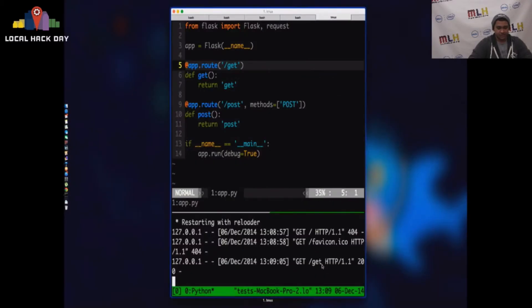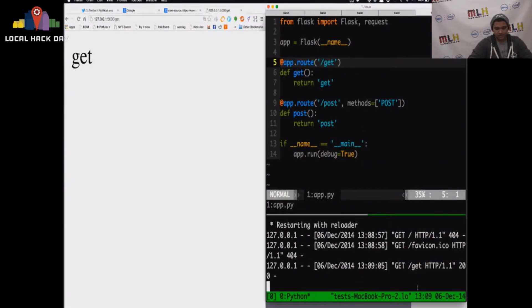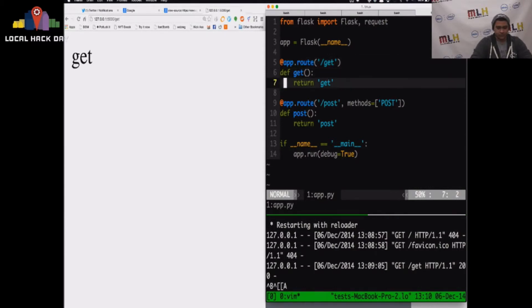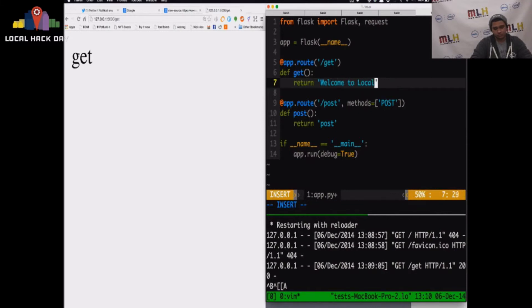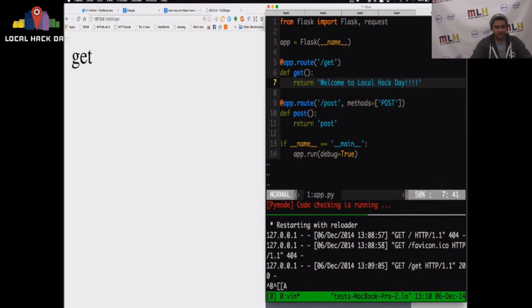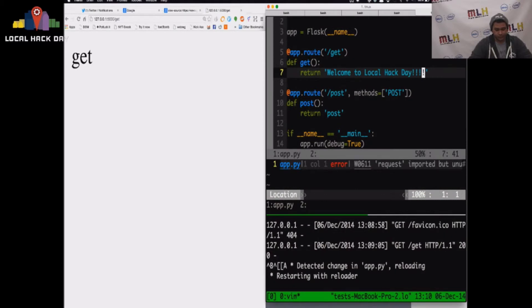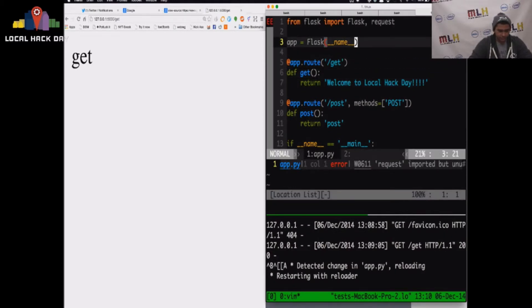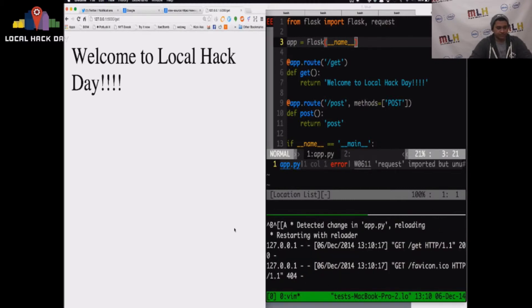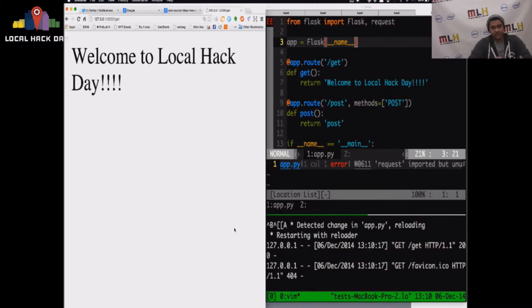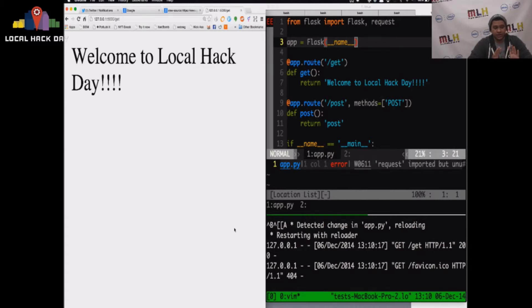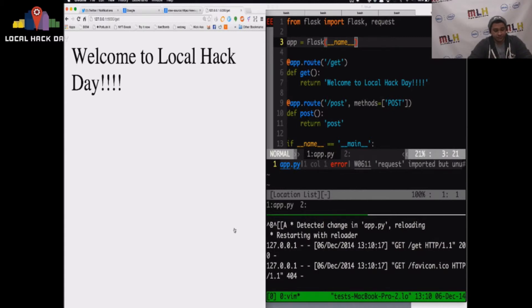And on top of that, our web browser also got the string GET back. And that makes sense. So let's do something different. Instead of returning GET, let's return welcome to Local Hack Day. Super excited about that. And now we're going to make this request one more time. And we have welcome to Local Hack Day.